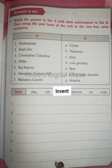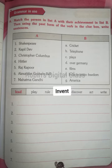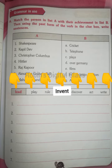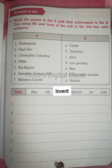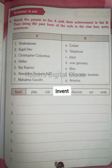First, we have to match column A with column B. Afterwards, once we have matched them properly and correctly, we have to use the clue words they have given: lead, play, rule, invent, discover, act, write. There are seven clue words, which are in present tense, but we have to change them to past tense. Then we frame sentences using the words from columns A and B together with the past tense clue words.